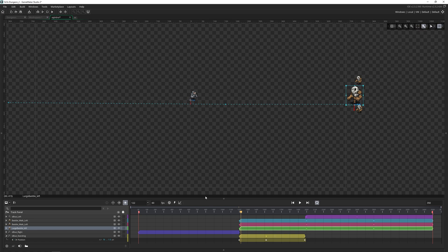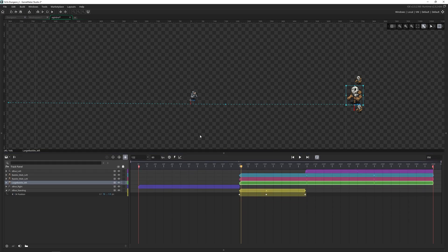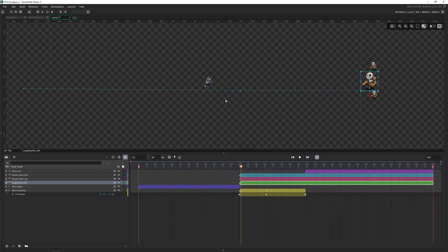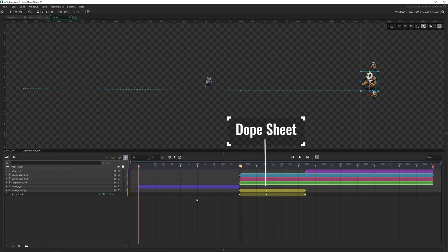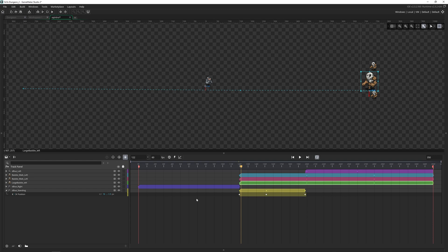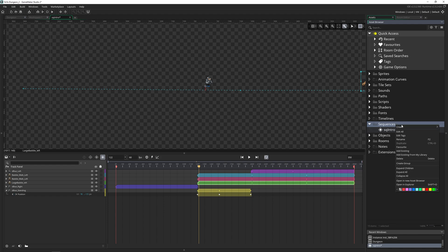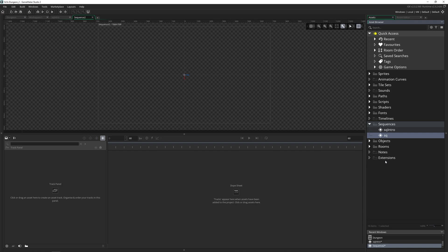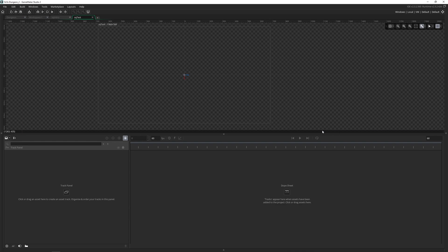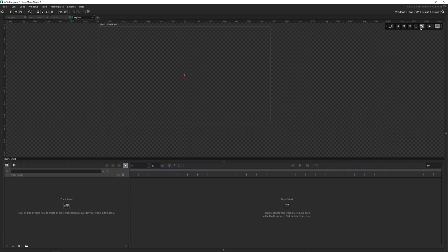Now down here, we have how you actually control the sequence. We've got the track panel on the left, and the dope sheet on the right. Now let's go ahead and create a new sequence. And I'm going to explain each of these as we add new assets. So in the asset browser, you right click and create sequence, it's just like any other asset you've got. So I'll call this sq_test, sq being the prefix.